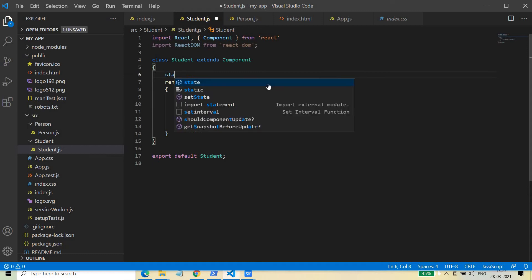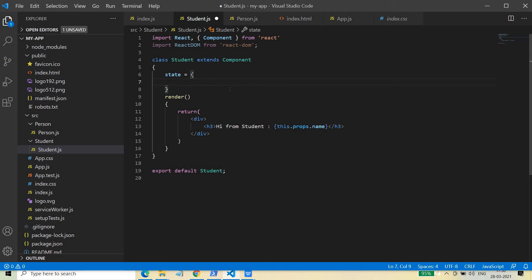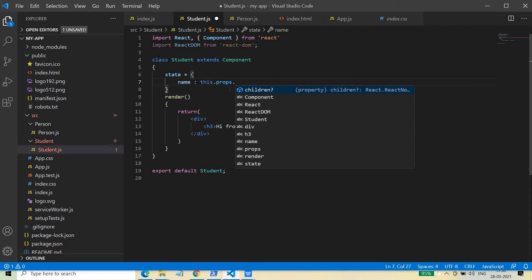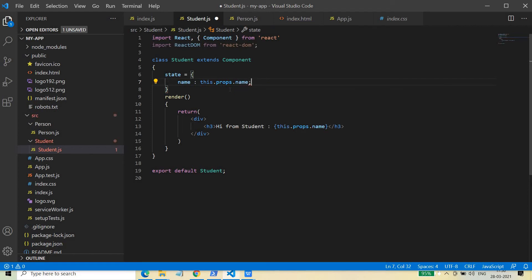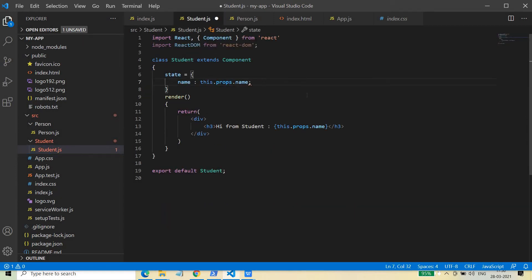To define the state, we just write: state equals this curly braces. Then you can write the first property as name, and assign it this.props.name. So whatever you are passing from index.js in the name property will come to the props object with the property name 'name'. So whatever is coming in as name, I am putting it in the name property of this state object.